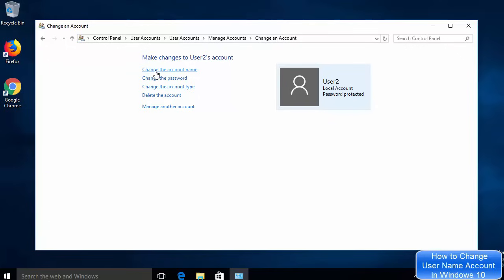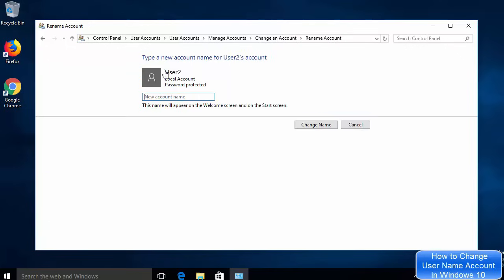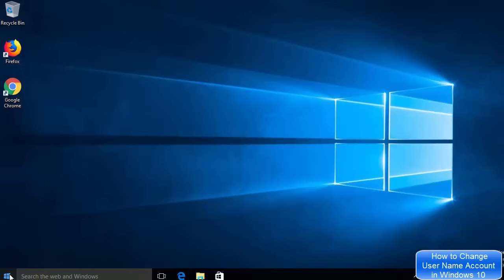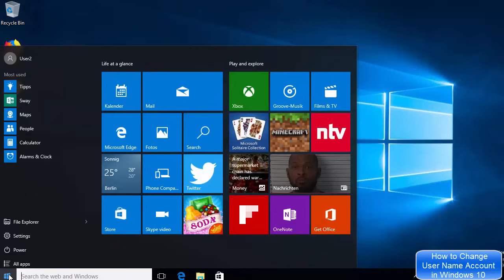Click on 'Change the account name'. Now enter the new account name — I'm giving 'programming knowledge' instead of 'user 2'. Once I've entered the new username, I click 'Change name' and you can see the name has been changed. I'll close this window.